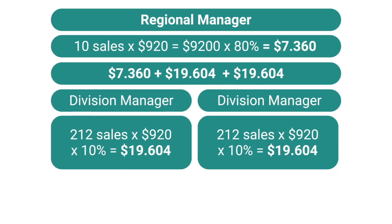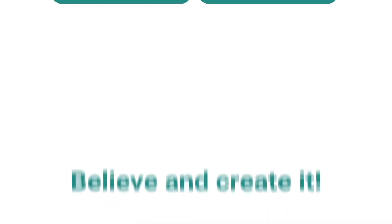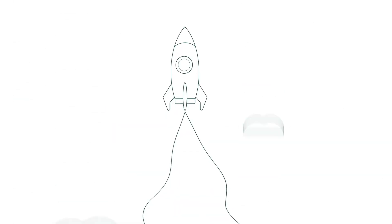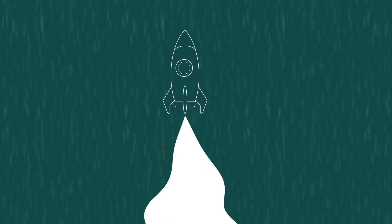So, adding up your direct sales and those by your team members, you can earn more than $50,000 per month. Believe it and create it. And this is not the end. You can achieve much more if you want to.